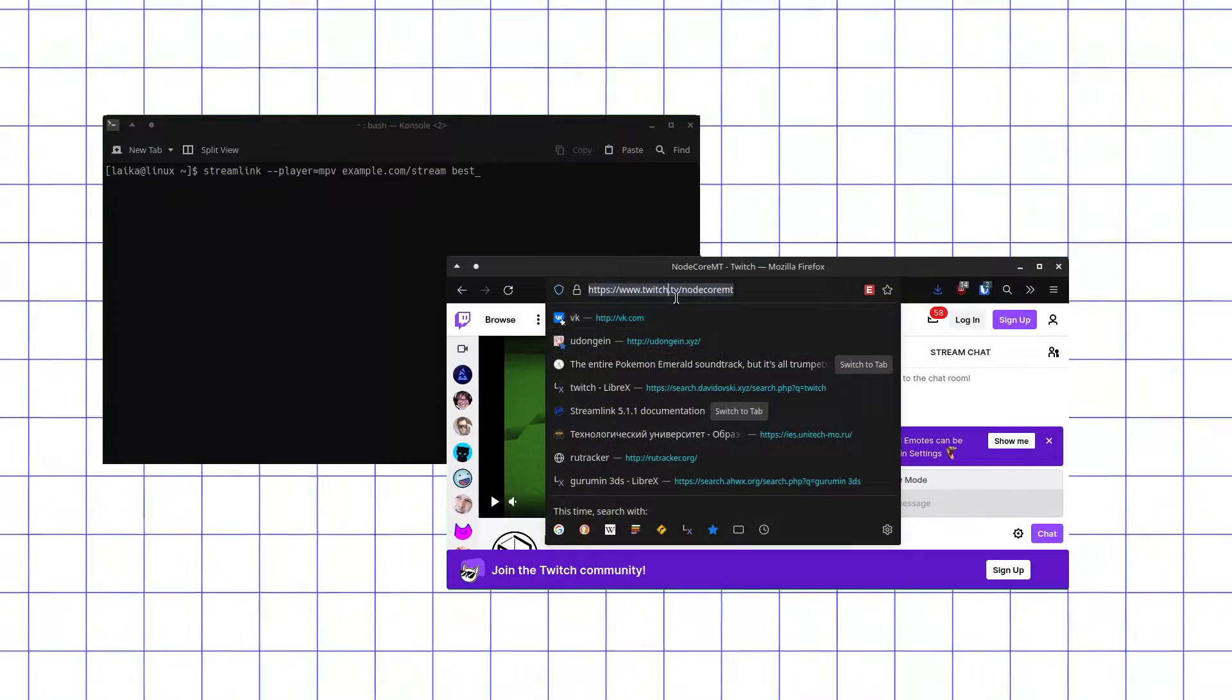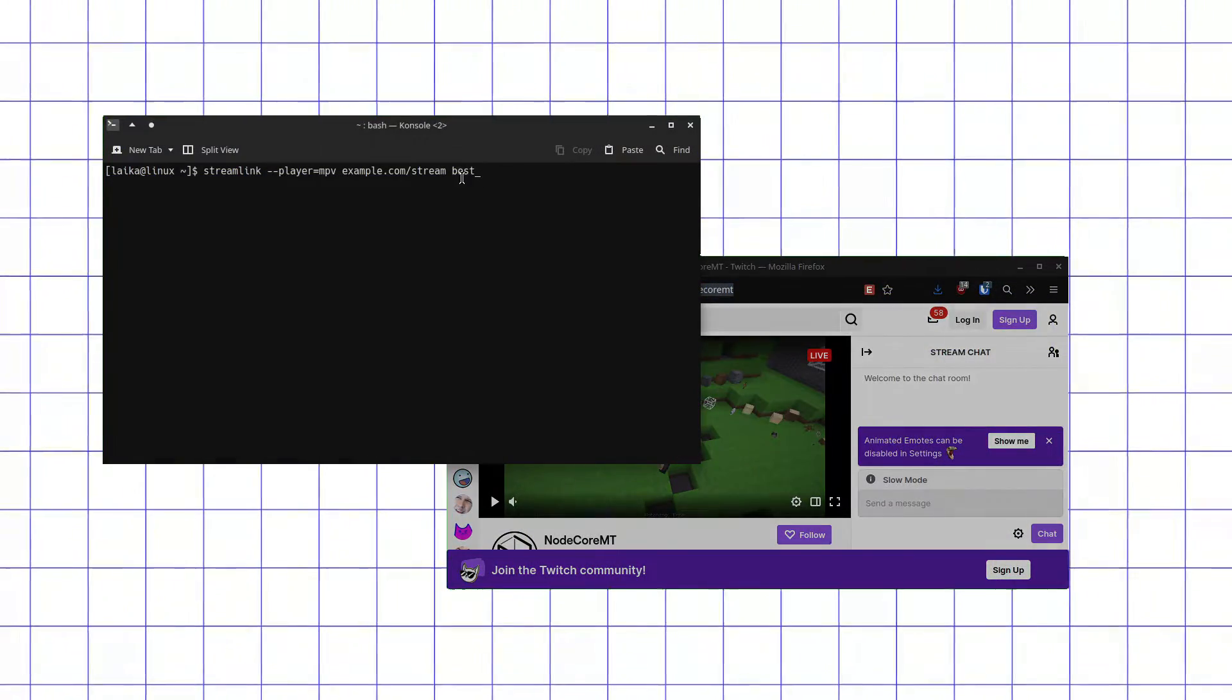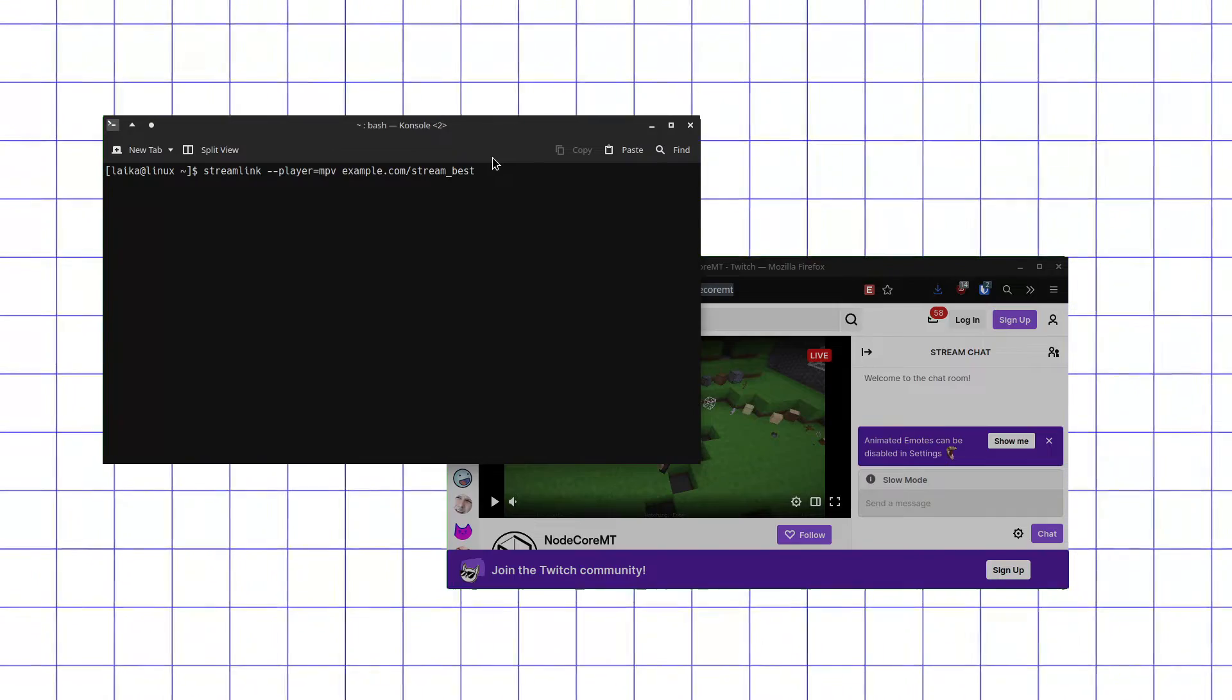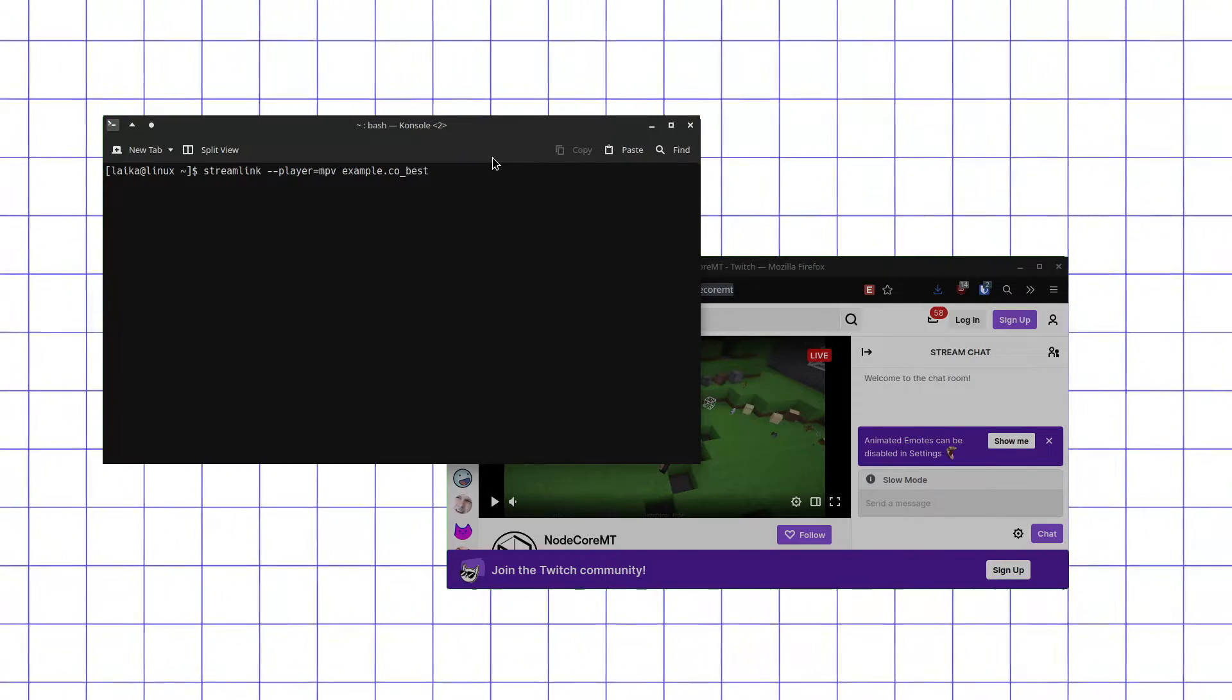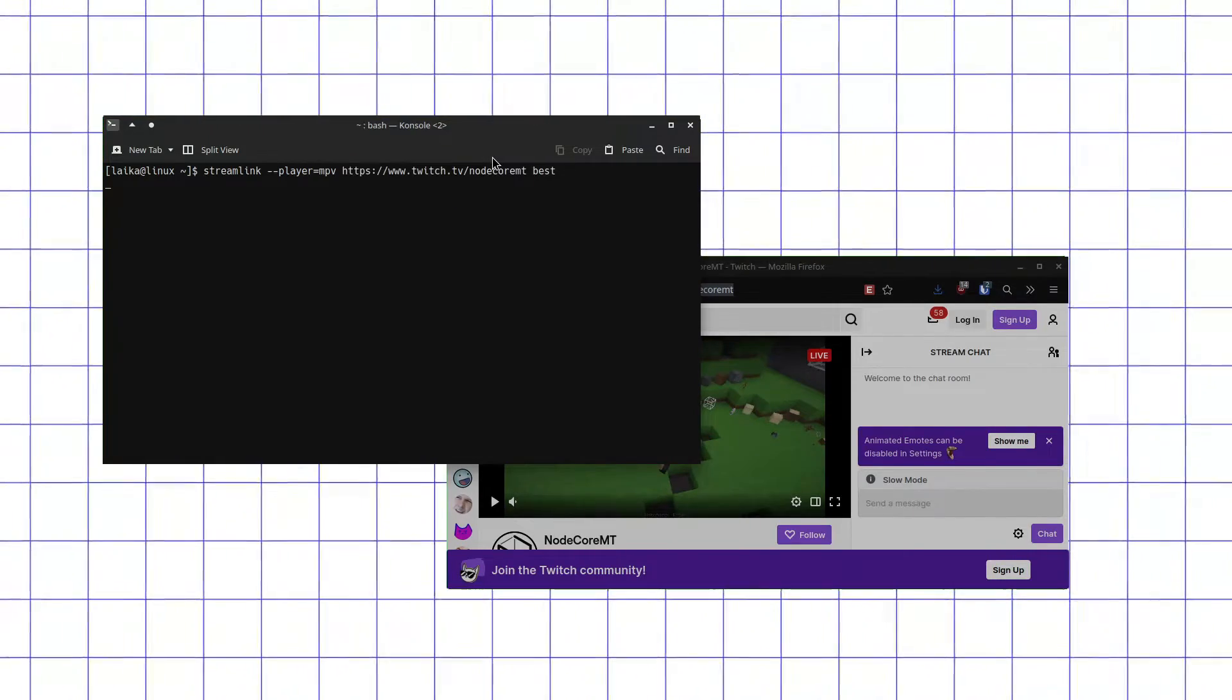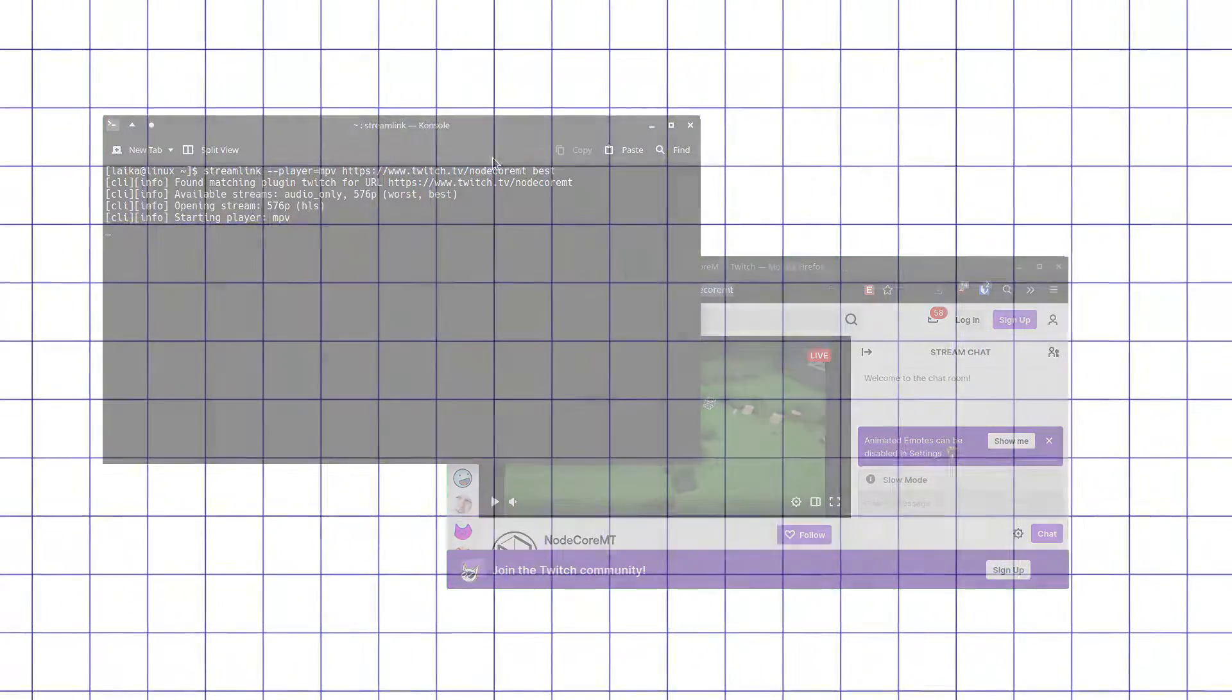To use it, copy a link to stream web page and use this command, replacing that example.com with copied link. If you use portable release of MPV or other supported media player, it's quite possible that you will need to change player argument and command to your executable location.